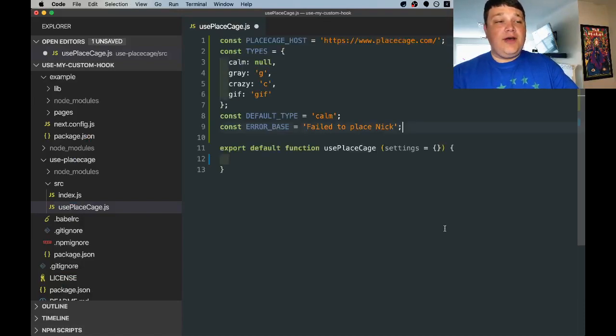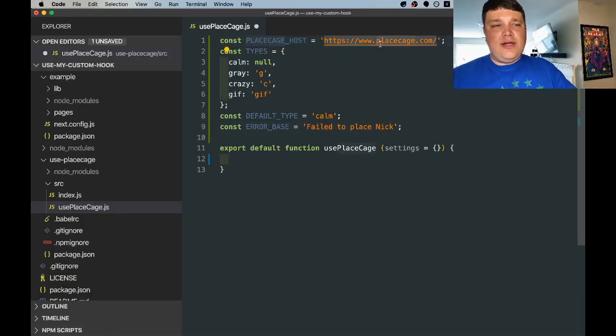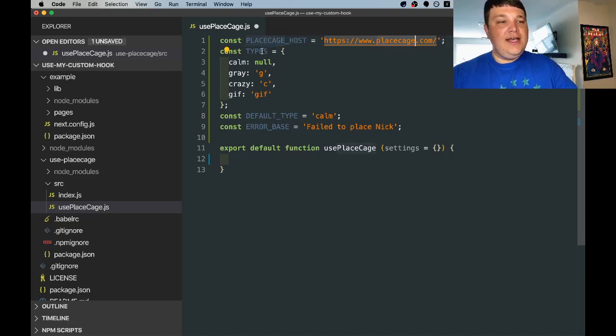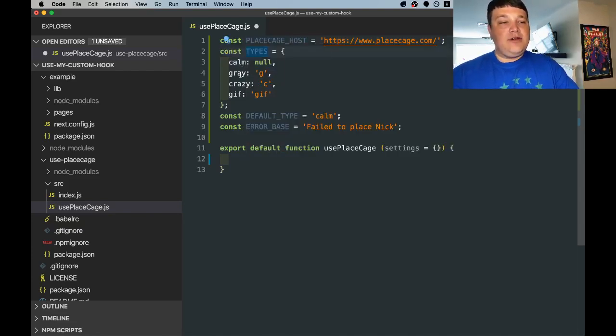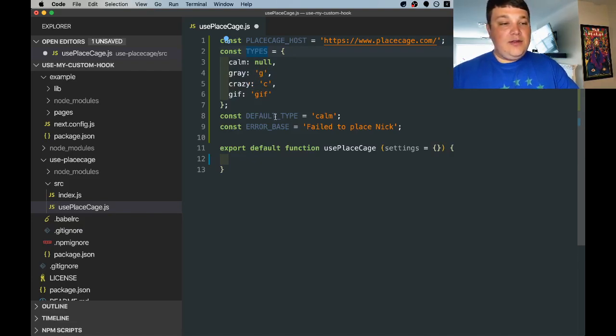For our hook we're going to use a couple constants. So we're going to use Place Cage host which is basically the URL of the service and then a few types which we have Calm, Gray, Crazy, and GIF which is just the different types of images that the service can actually return.